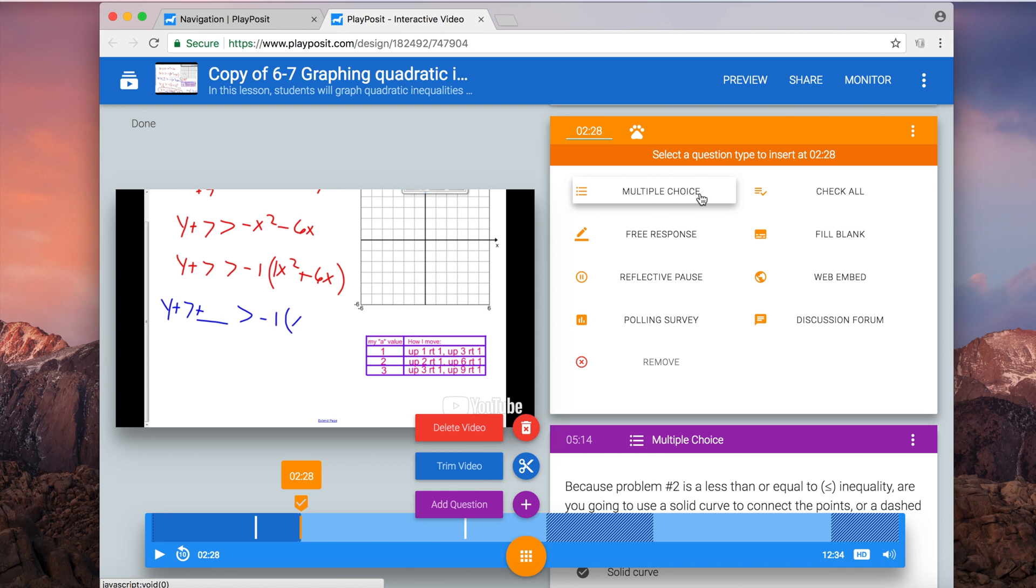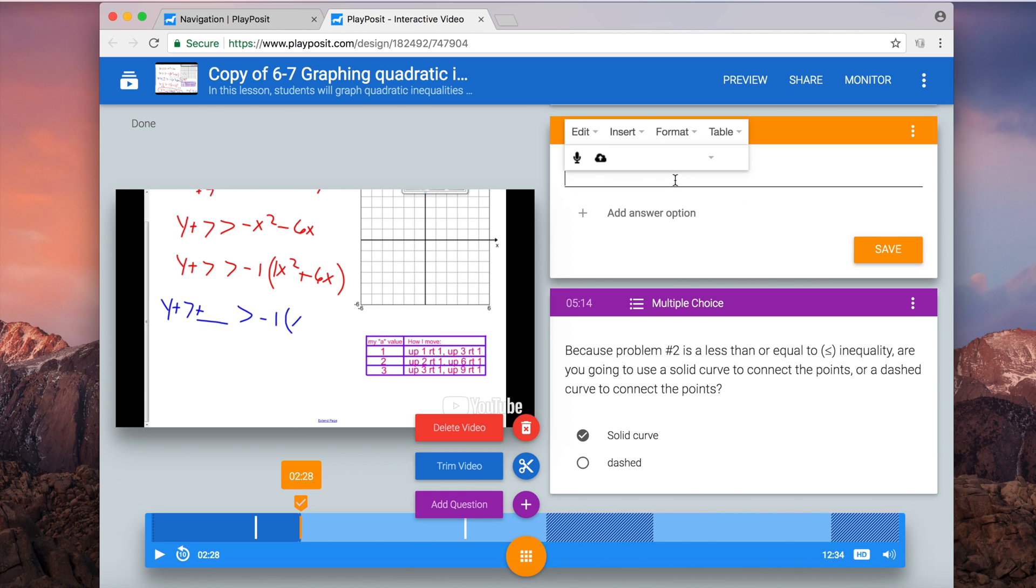So stick to multiple choice, true, false, or fill in the blank to help you learn what they know.